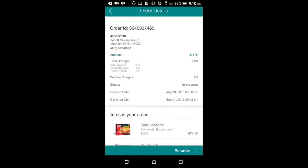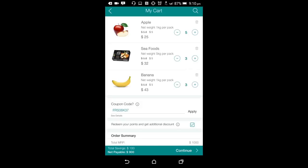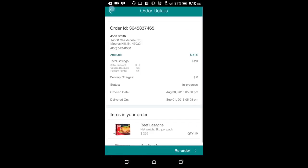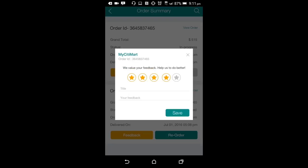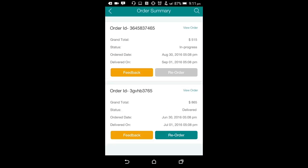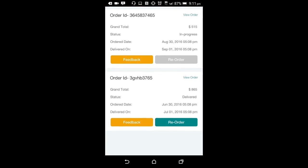He can use the order details screen to reorder the same order. Only the orders that have been delivered can be reordered. Clicking on reorder will add all the products from that particular order to the cart and user can edit the cart and proceed to checkout. Back on the order summary screen, the user can also provide the feedback of any specific order. This feedback is submitted to the backend where the store owner can have a look at it. User can use the screen as well to reorder previously delivered orders.